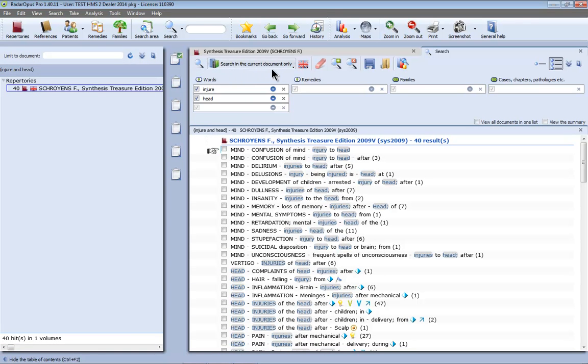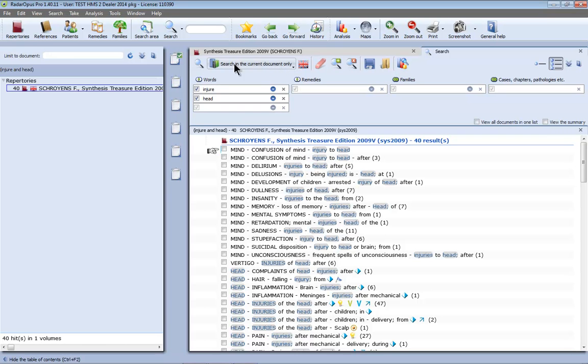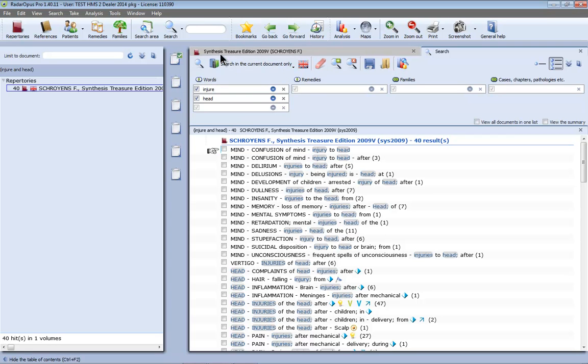Now note that I have here Search in the current document only. This is my preferred default. You can see another video how you can select here this to be your default setting. This means that I have found now here 40 rubrics in the synthesis repertory because I came here from the synthesis and I do a search in the current document only.